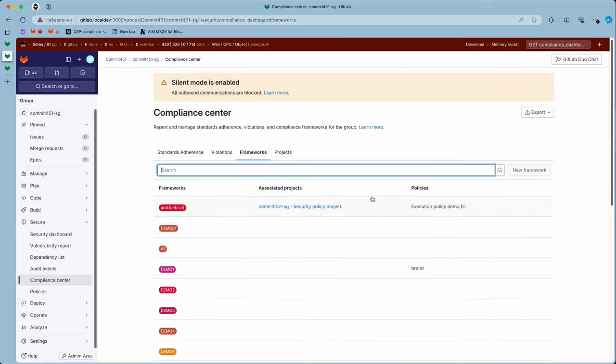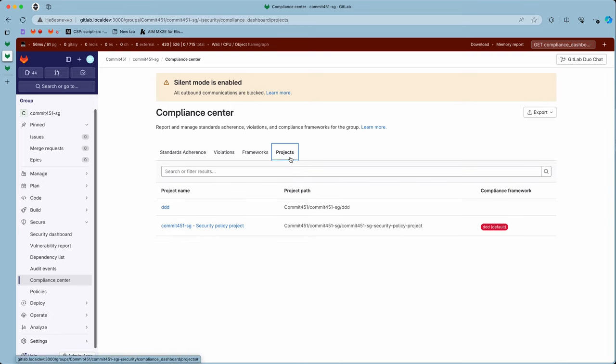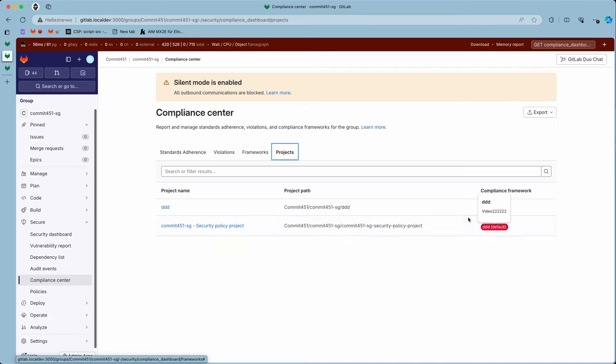But if we go to the projects here, we see no checkboxes, no bulk actions, and no ability to edit framework or remove the framework.